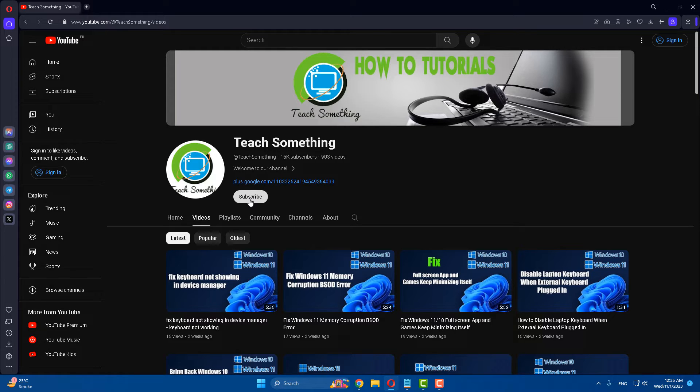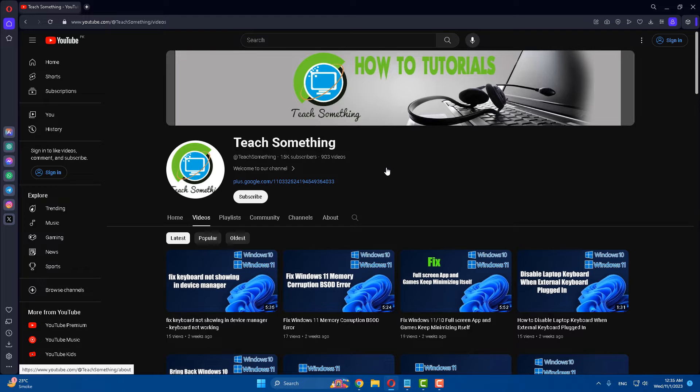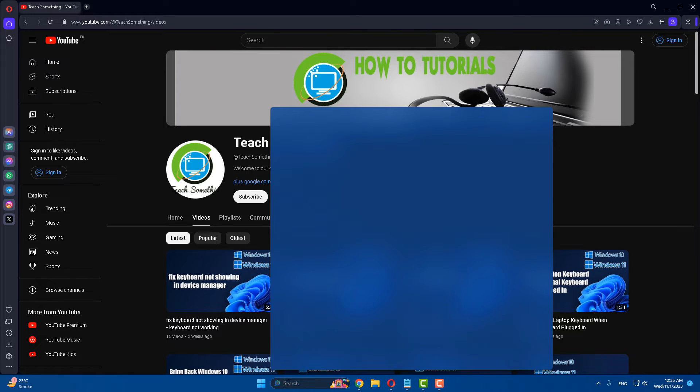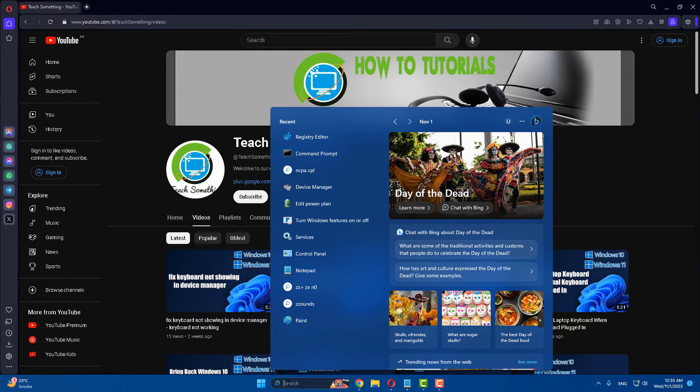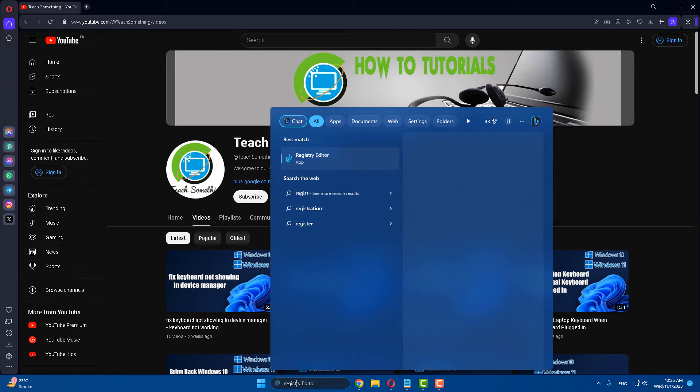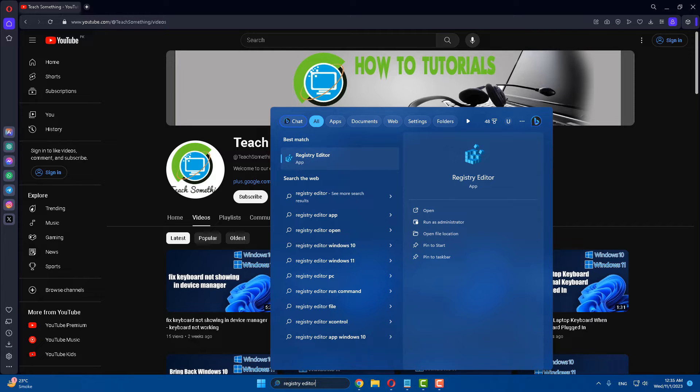Okay guys, first of all in the search box type Registry Editor. Open Registry Editor, right-click, and run as administrator.